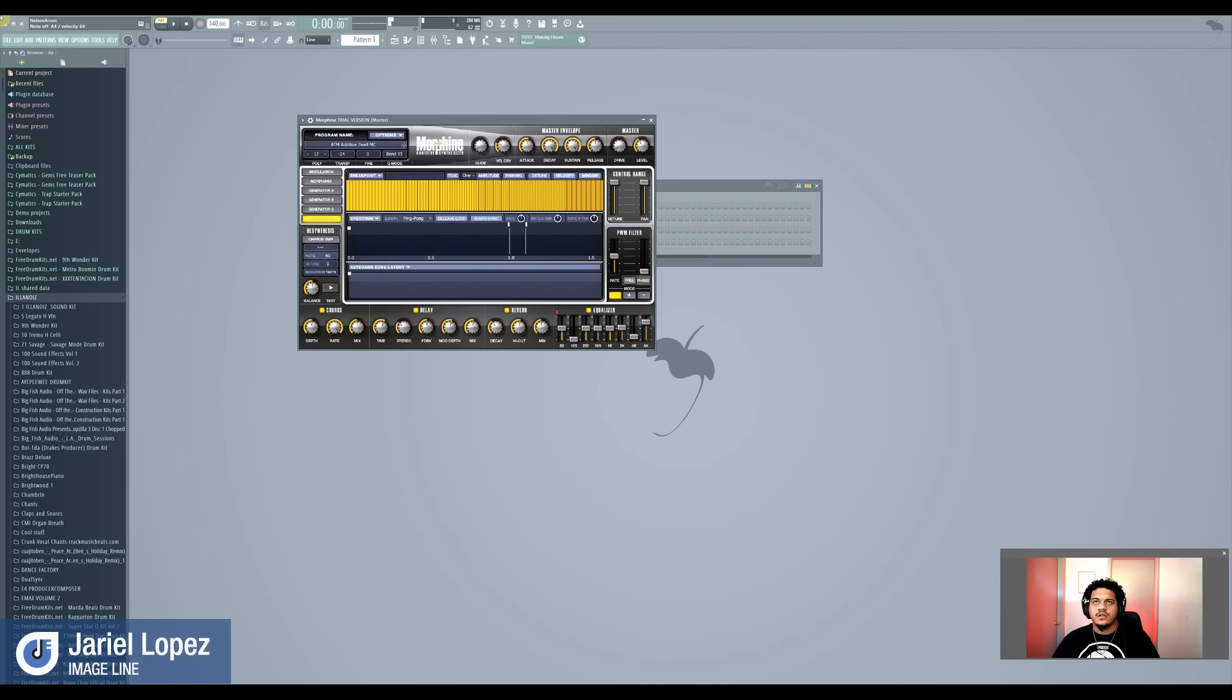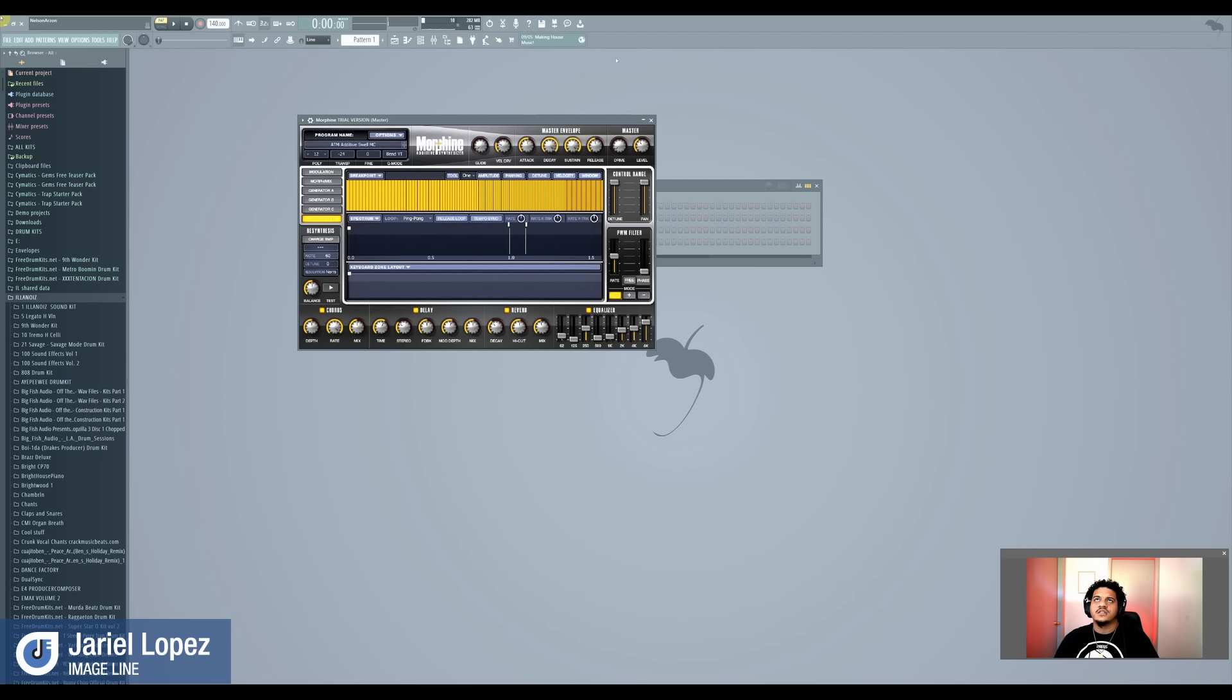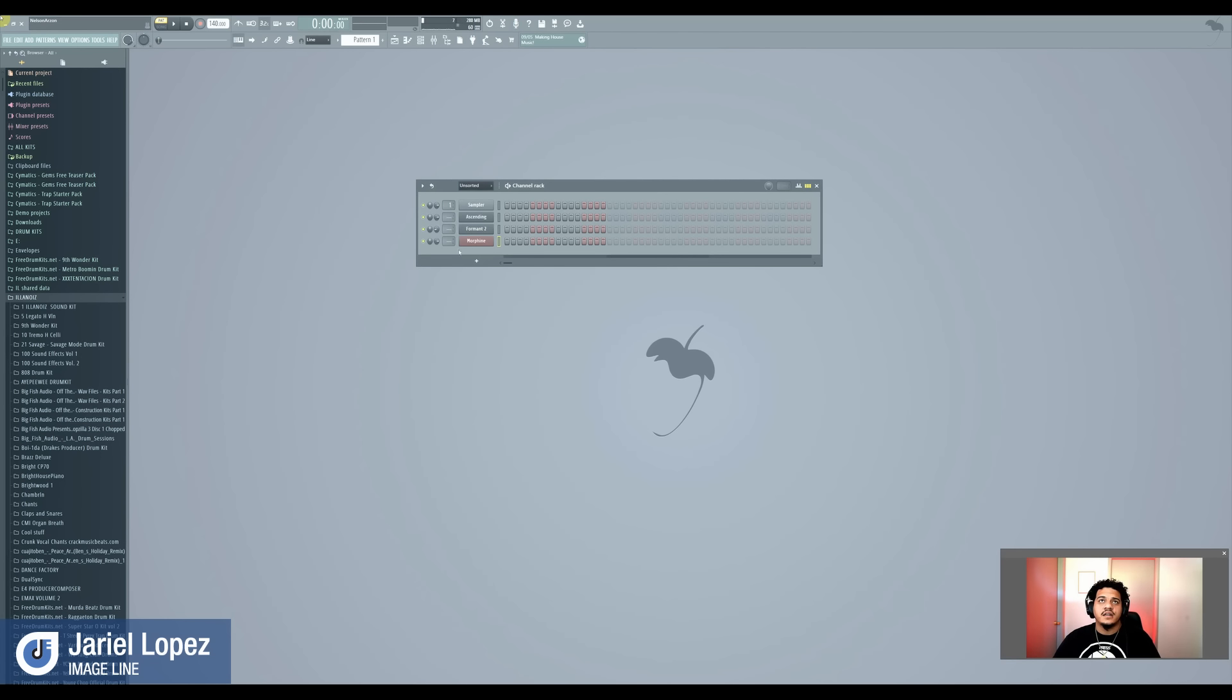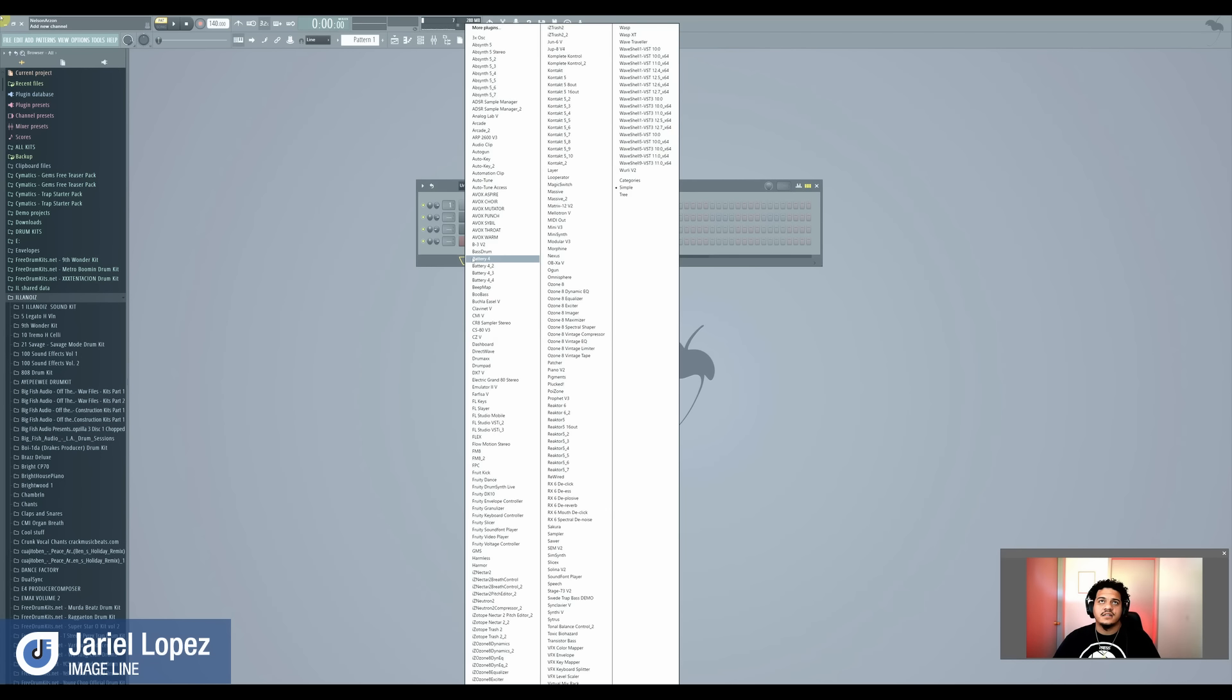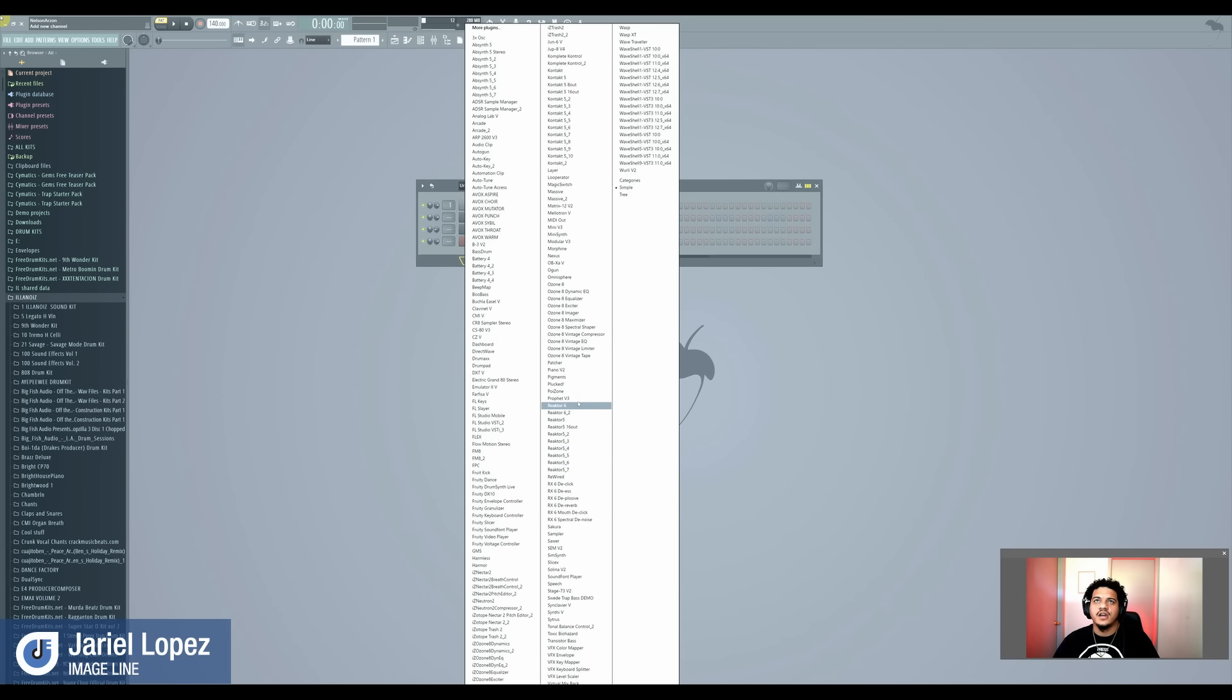Again, so you have all these different modulations here where you could create a different sound with the sounds that's given, just like with all of them. And they all in a way have the same things, just different sounds and what they do. Morphine has an EQ built in already, which is cool, because you could do some cool things with it right there on the fly, which is nice.